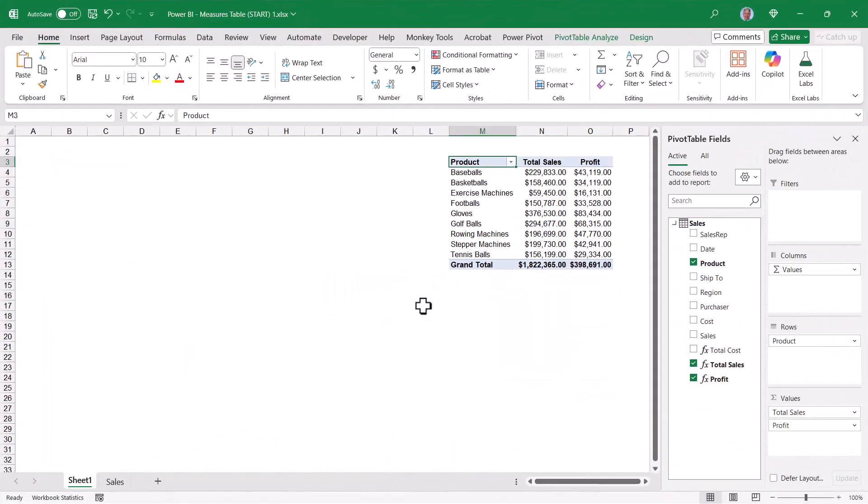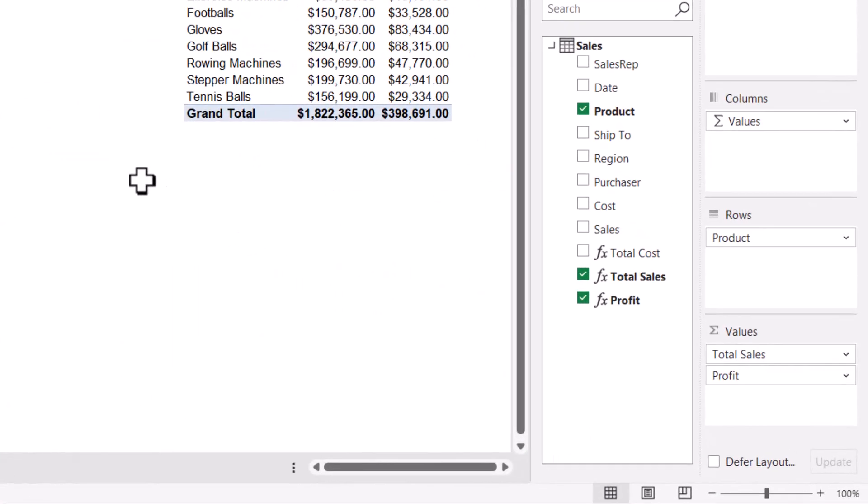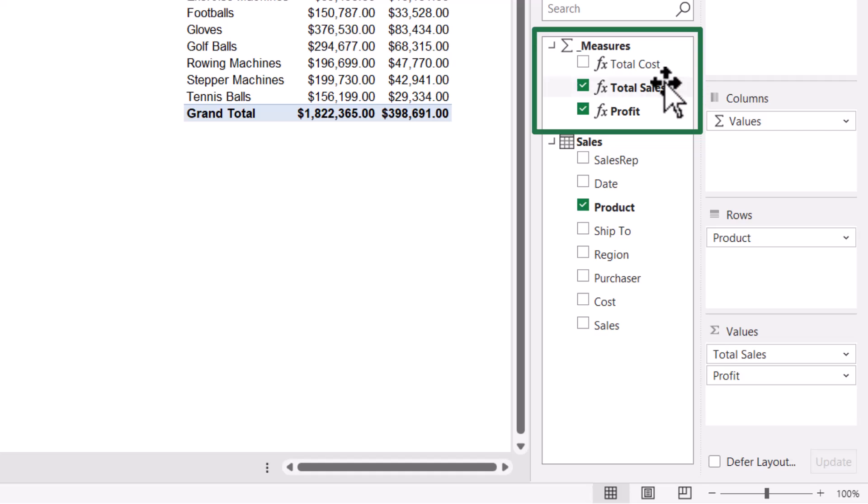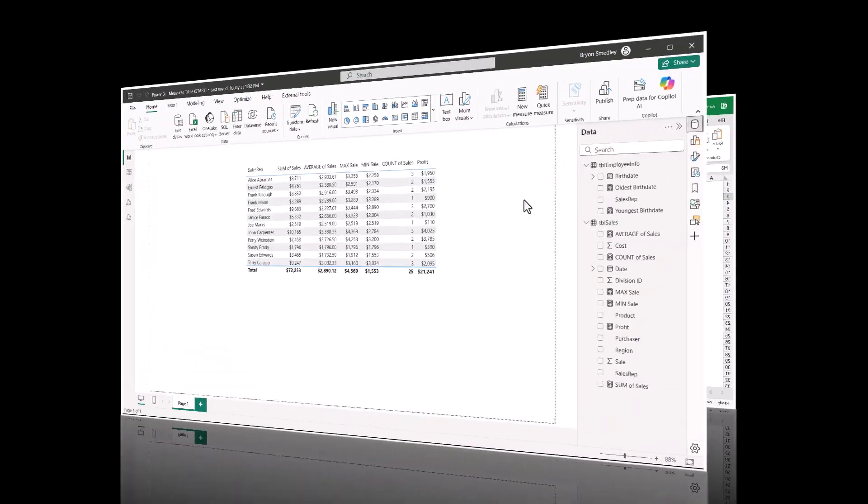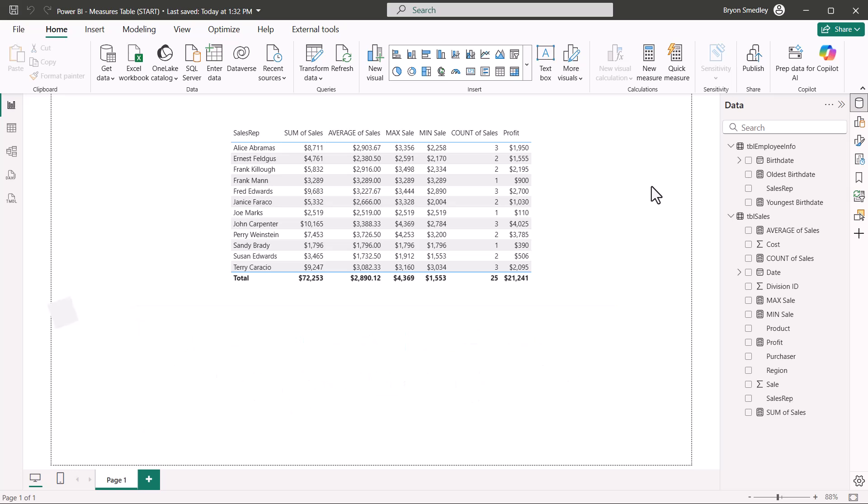If you happen to be working with Power Pivot and the data model in Excel, measures can be created here as well. But instead of lumping them in with the actual data fields, let's create a dedicated measures table and place the measures in that location. So we'll see how to do this in Power BI and we'll see how to do this in Excel. Feel free to download these starter files and solution files from the link in the video description so you can follow along or just open up the solution file and see the finished product.